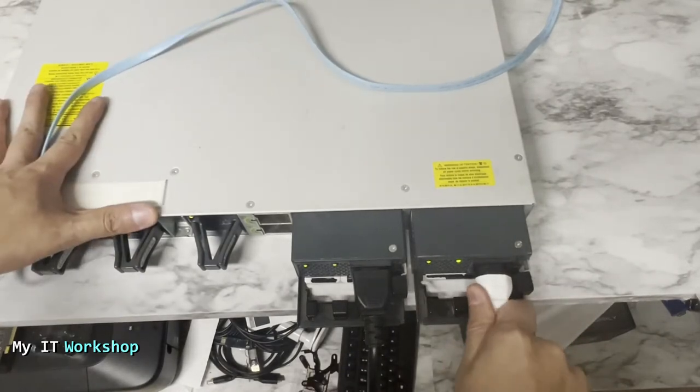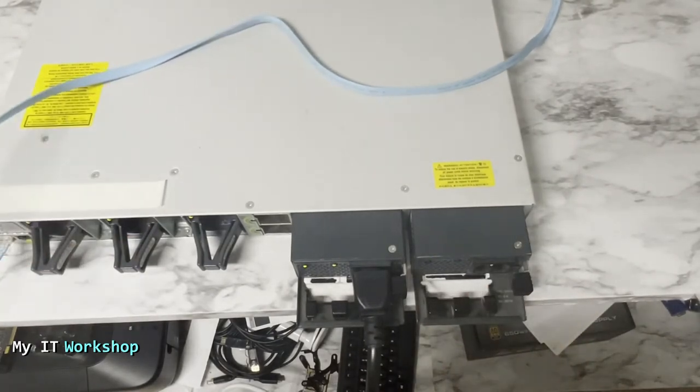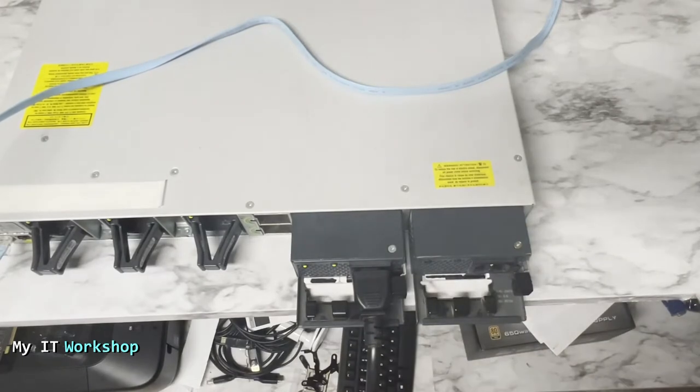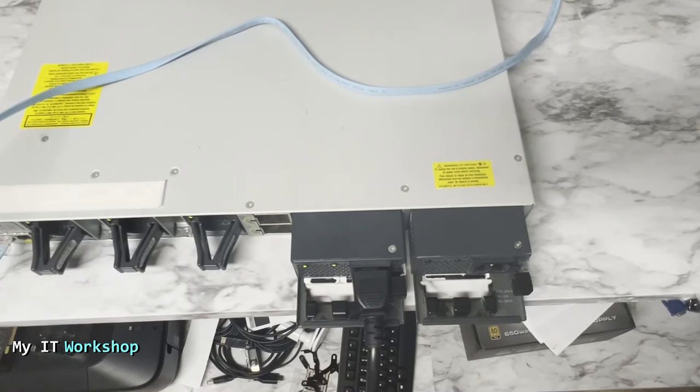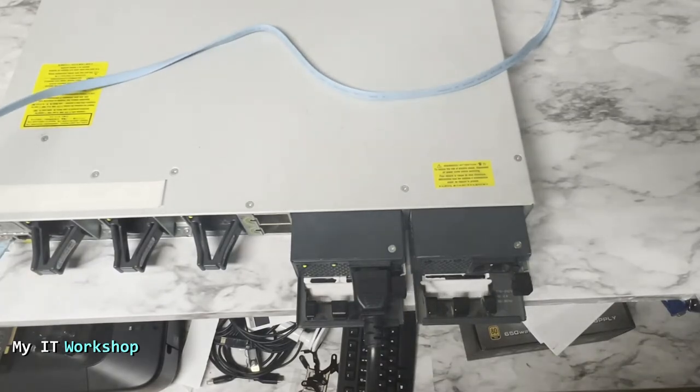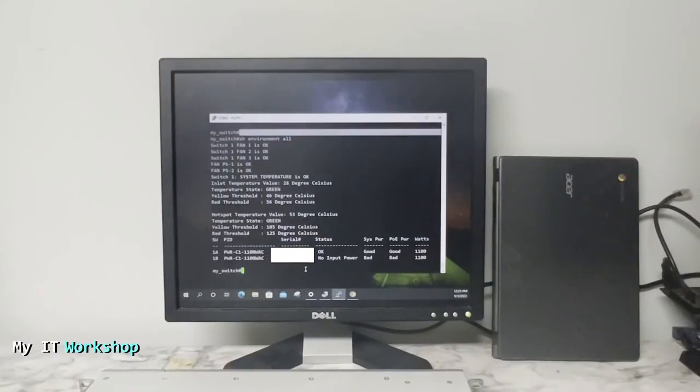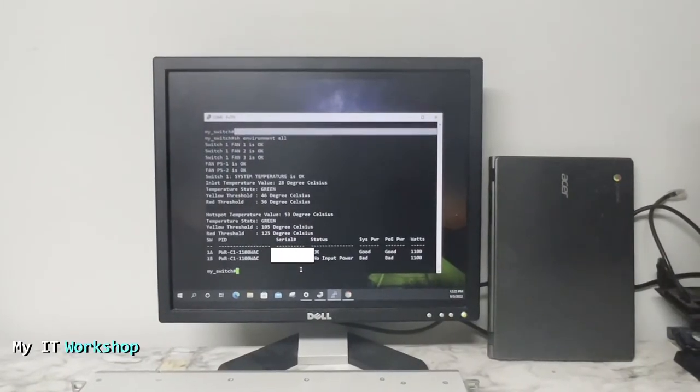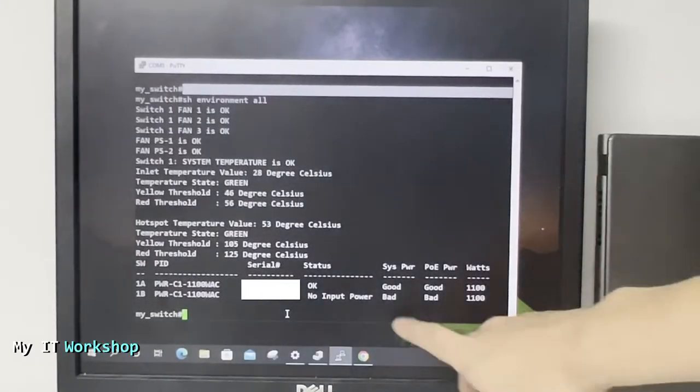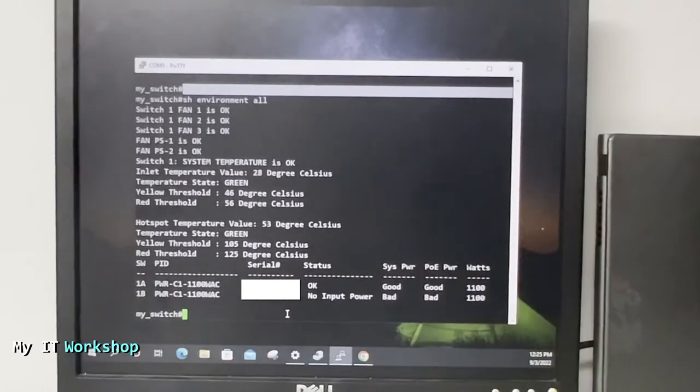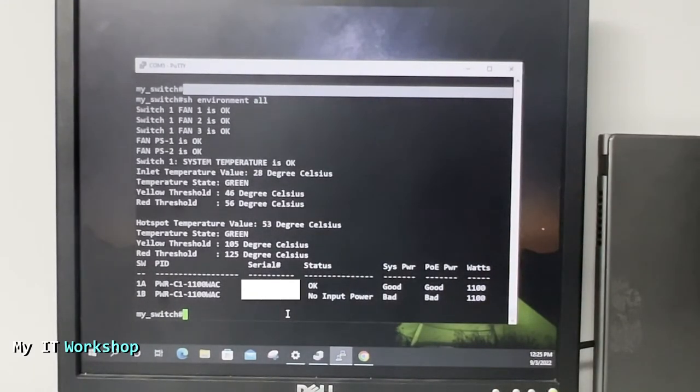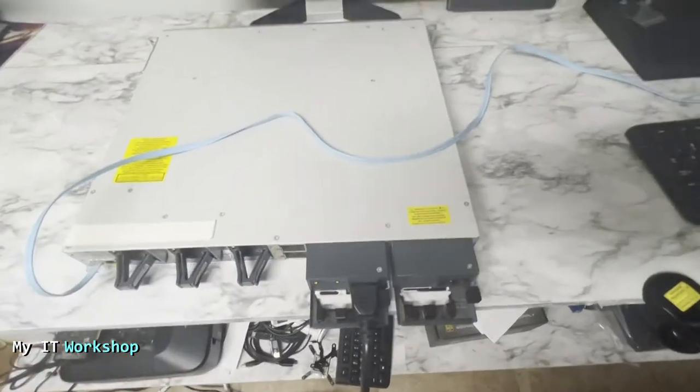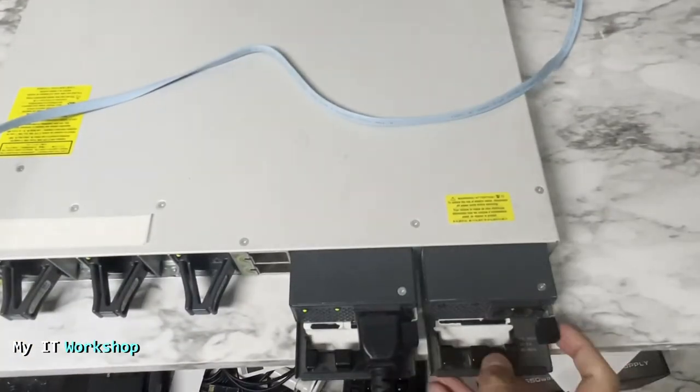Now I'm going to disconnect the one on the right like that. The power supply is dead now, however the switch is still working because of the other power supply. Now allow me a few seconds and we'll go back to the console. As you can see, for power supply B the status is no input power and the system power is bad because it's not receiving power.